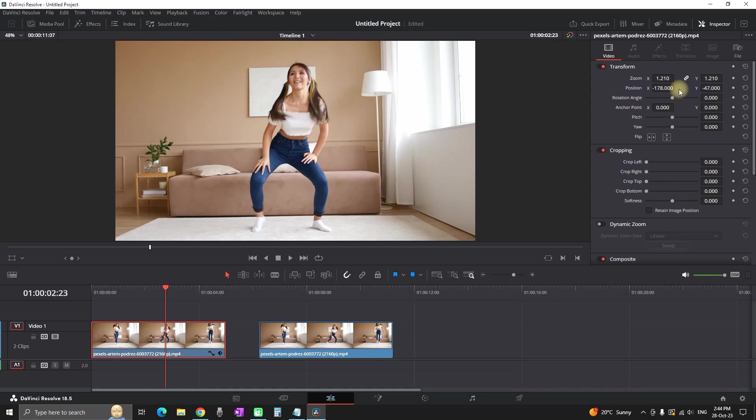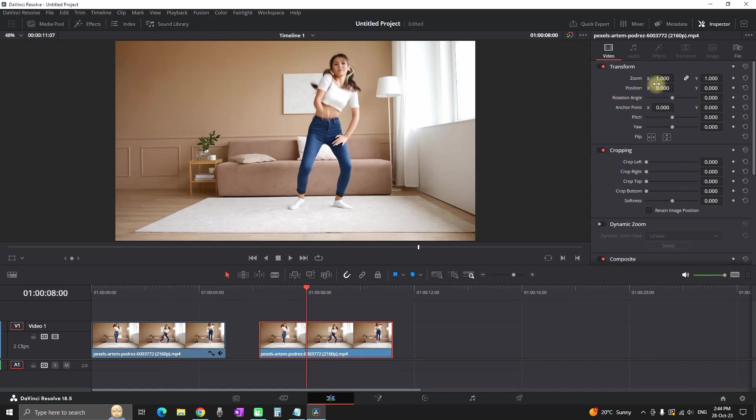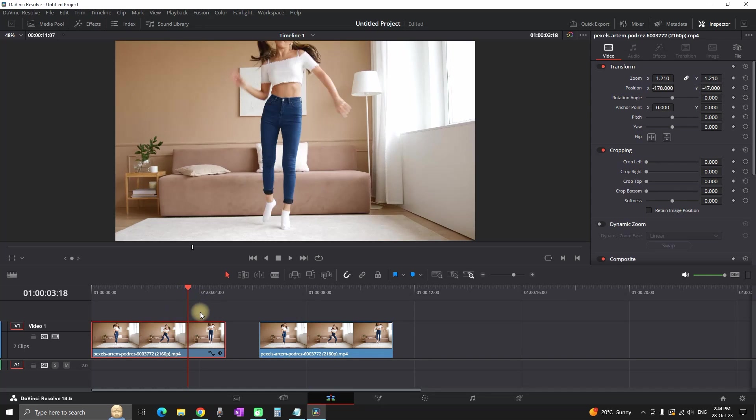So in order to copy the attributes from the first clip to the second one, as you can see, my second video on the timeline has the default values of zoom and position XY.